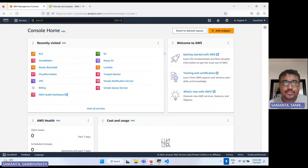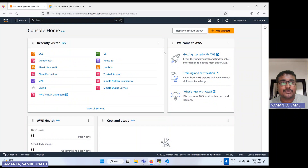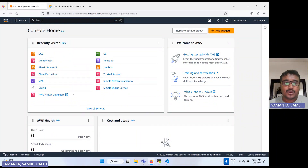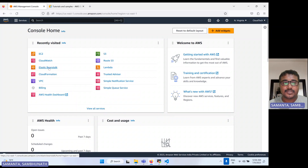Hello, this is Sambu from Cloud Tech, hope you guys are doing well, I am also doing well. Today I will talk about one important service in AWS: Elastic Beanstalk.